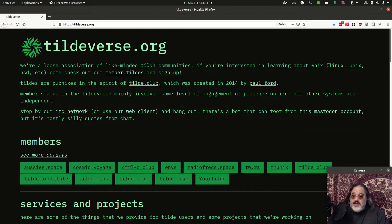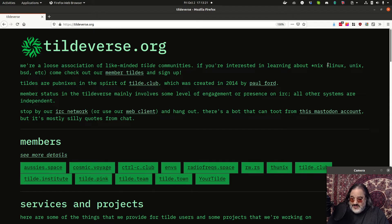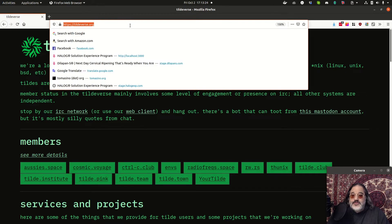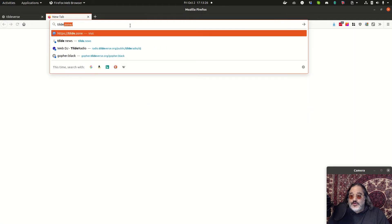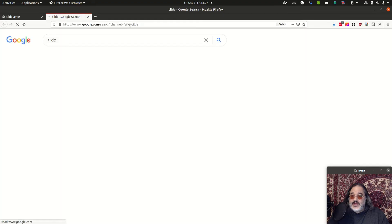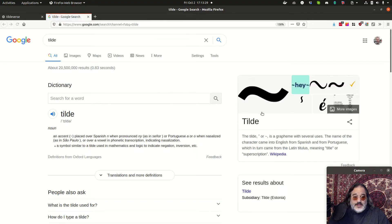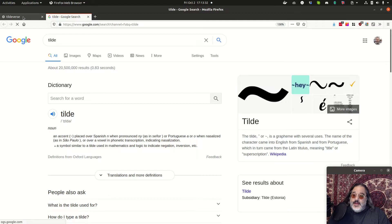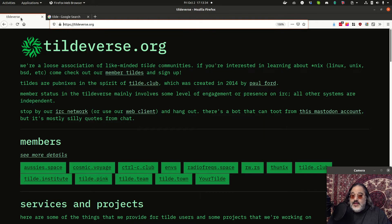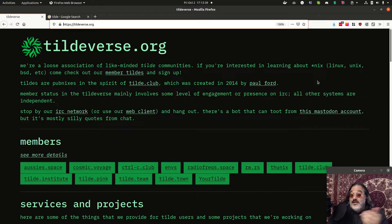So tilde or tilde, however you want to pronounce it. It's the symbol that is on the backtick character. Let's see. Can I show you a good tilde symbol? Tilde. There it is. This guy. Little swirly guy.